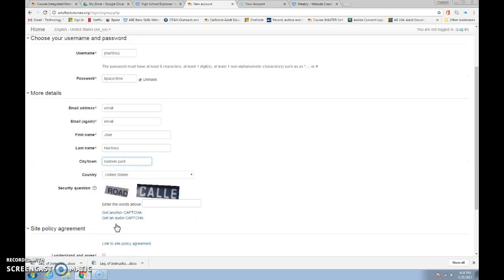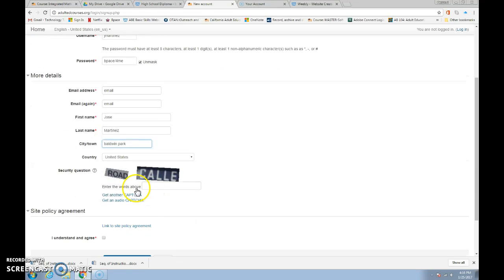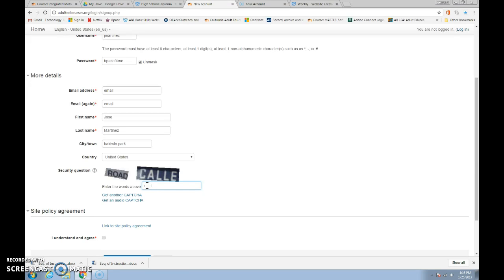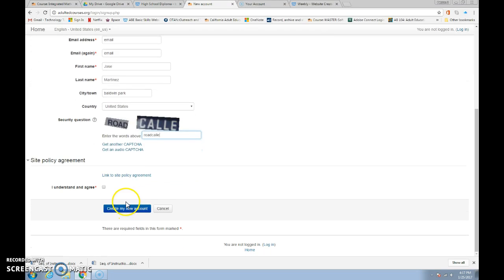And we're in the United States, so we'll skip that one. Be sure you type in the CAPTCHA words, whatever they say on your own screen. And scroll down to where it says I understand and agree and click there.